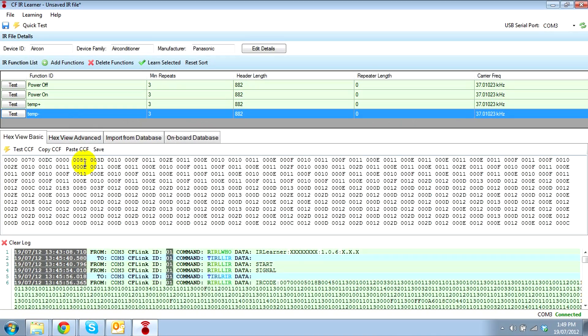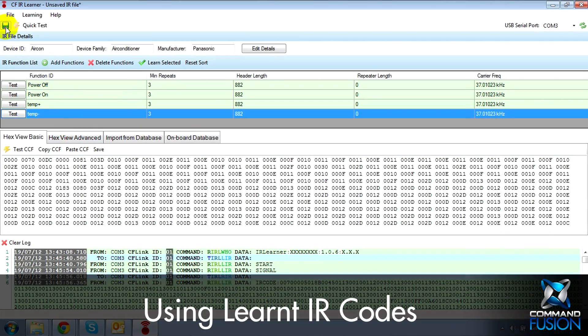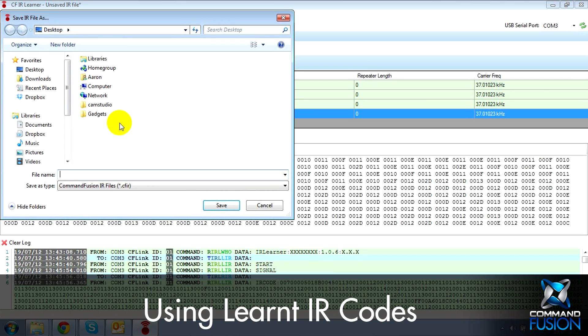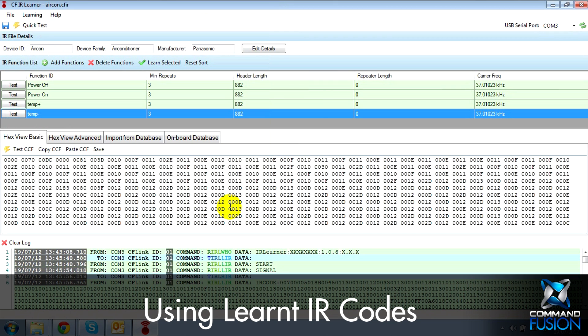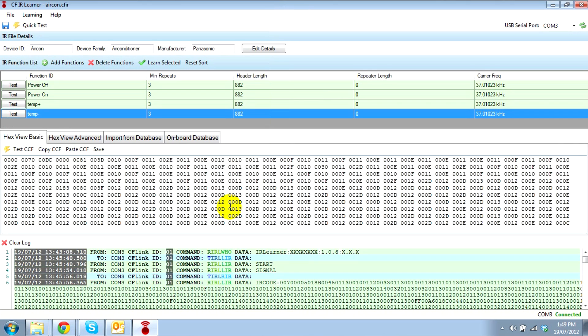From there, if we're working with Command Fusion hardware, we simply save the file and use System Commander to upload it to the device, which will be covered in another video.